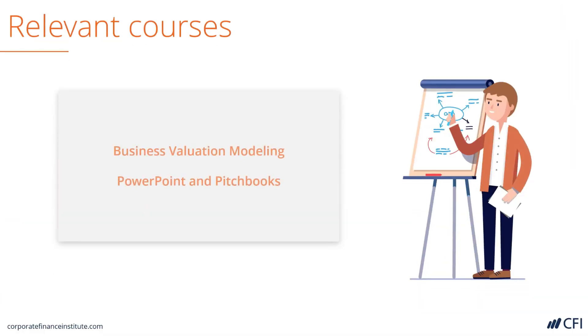The relevant courses that cover this are the Business Valuation modeling course itself and the PowerPoint and Pitchbooks course. Let's jump into the model and take a closer look.